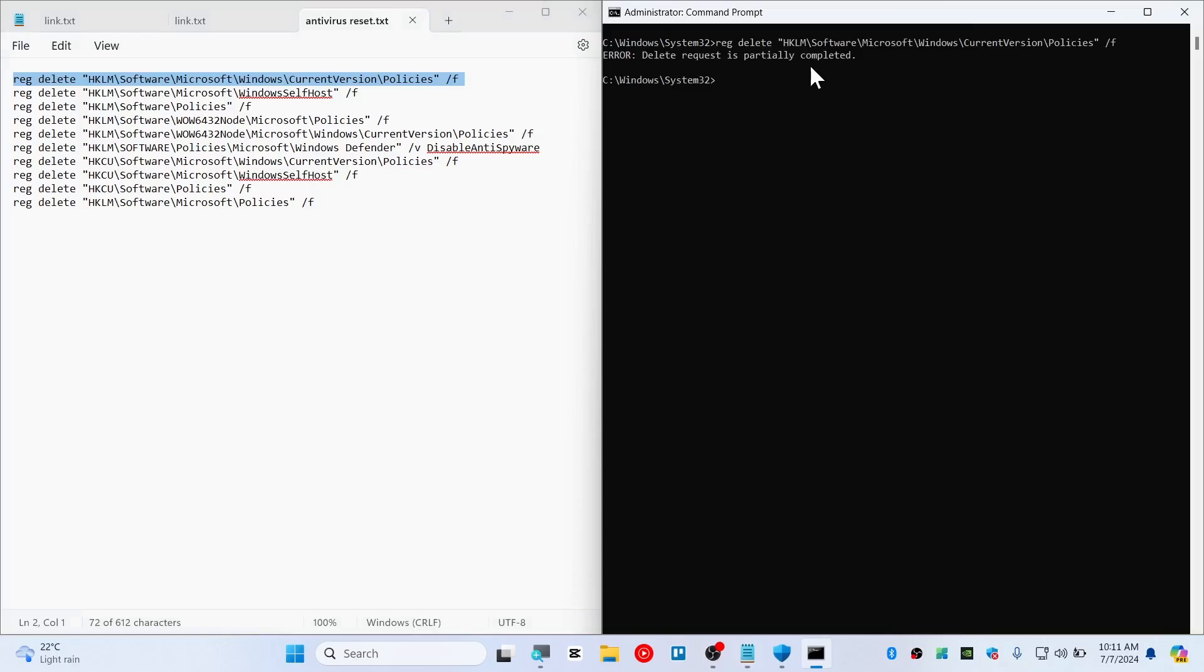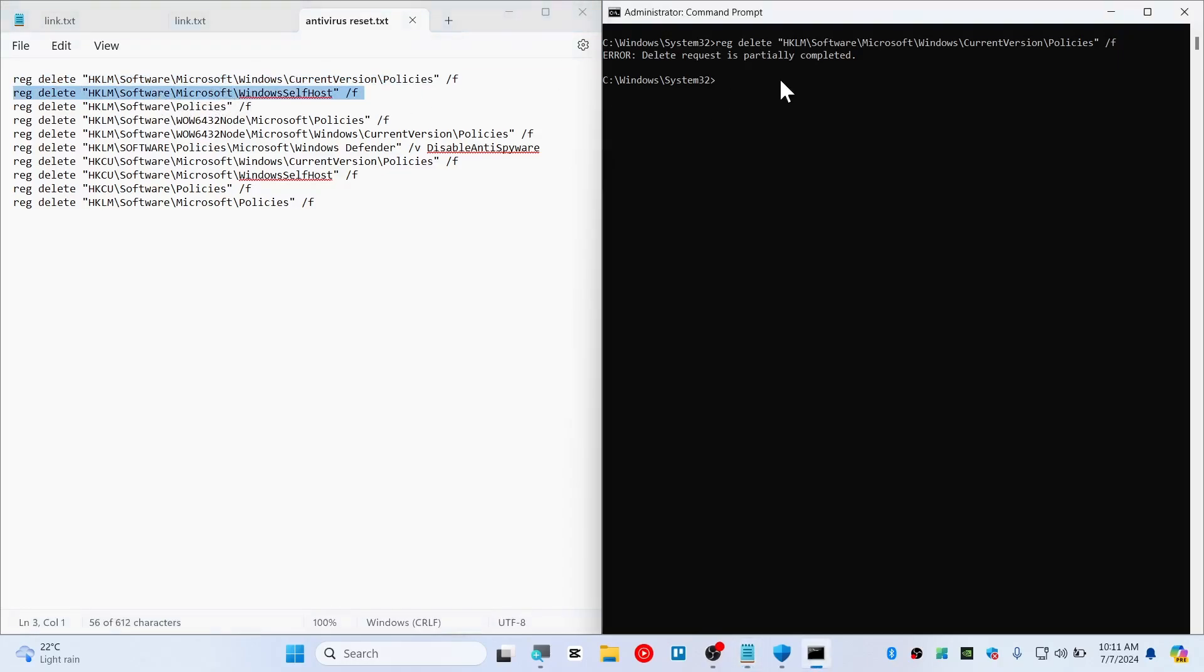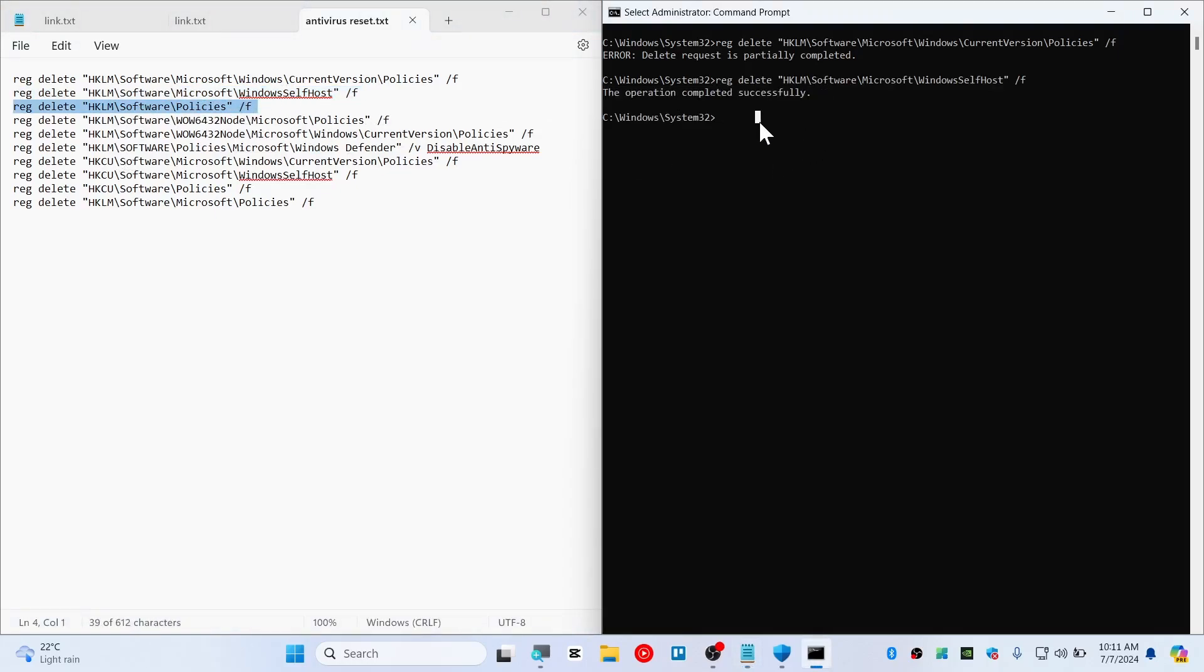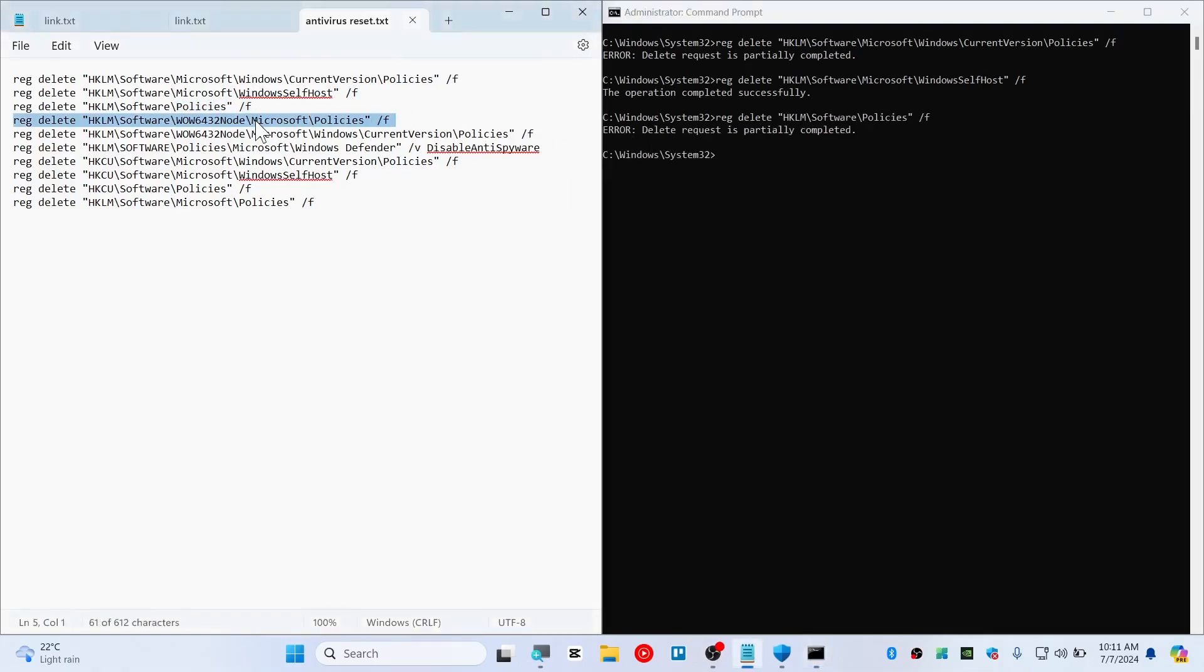So it will say like delete request is partially completed, so it doesn't matter. Just go ahead and try the second command. And you should see operation completed successfully. And this is the third command. So execute all of these commands, even if it says error for you.